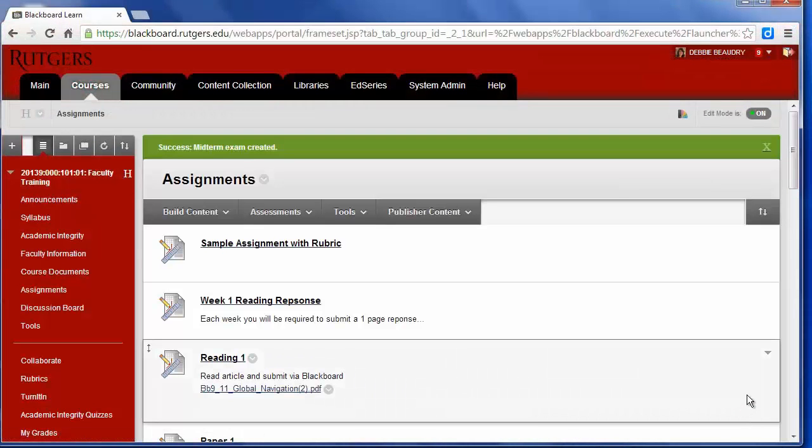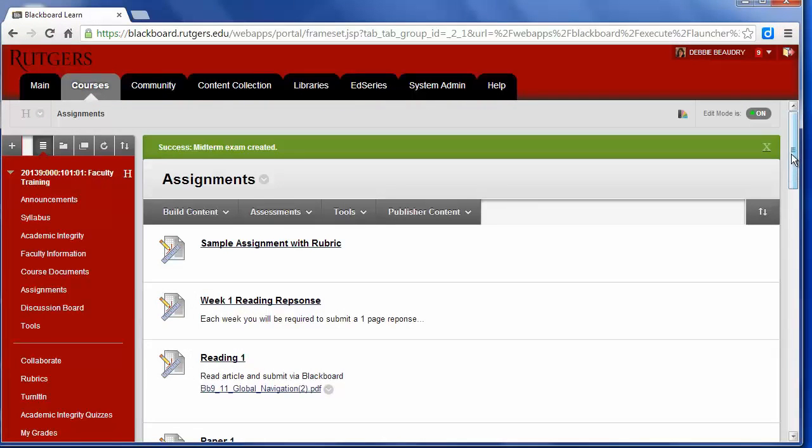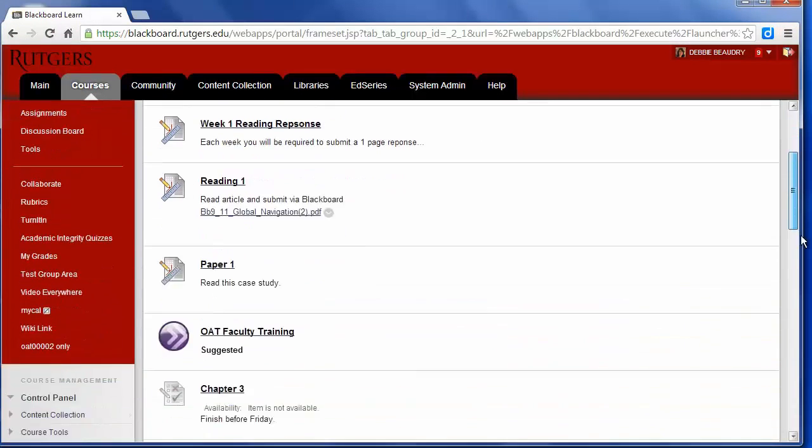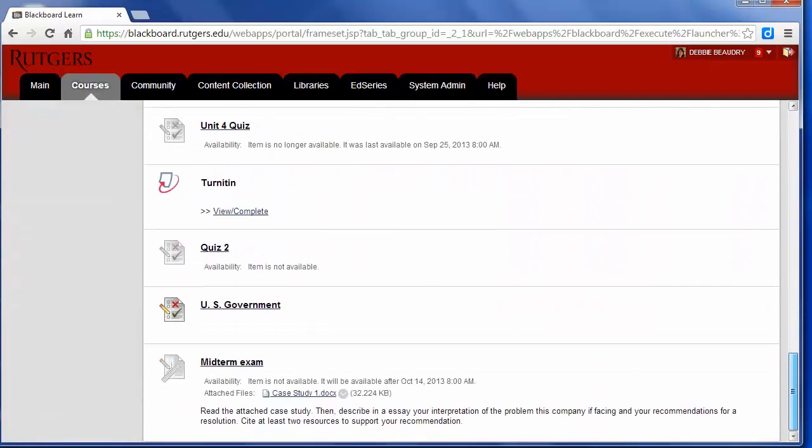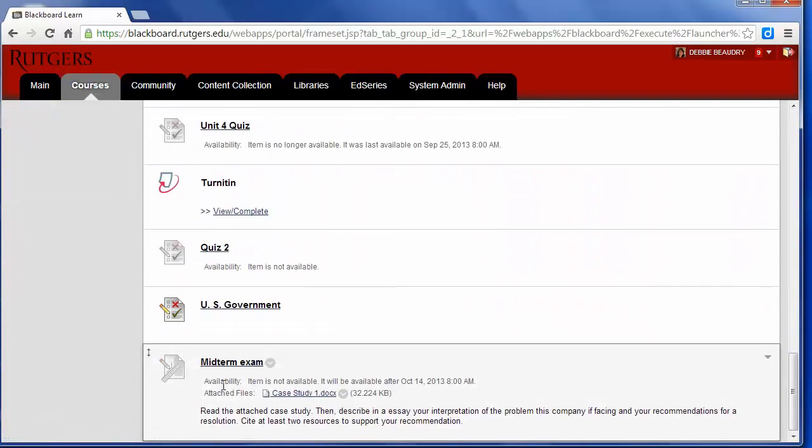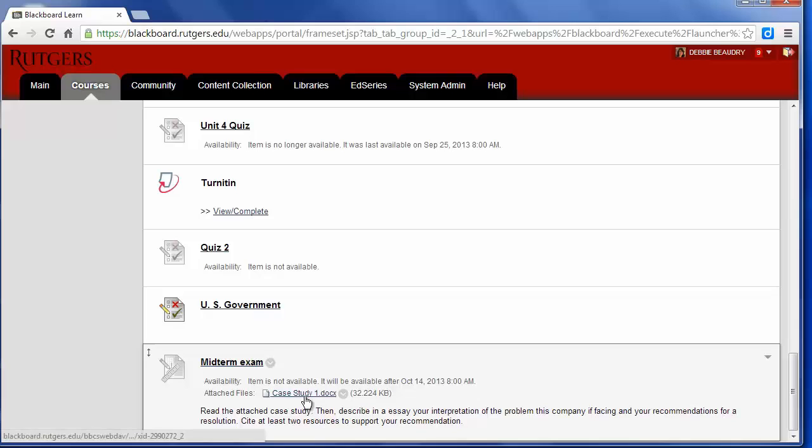Any new assignments that I add are added to the bottom of the page, so I'll scroll down. Here's the midterm exam. You can see that it's not available yet. It'll only be available after October 14th, and they'll be able to click on this document to get the case study, and here are their directions.